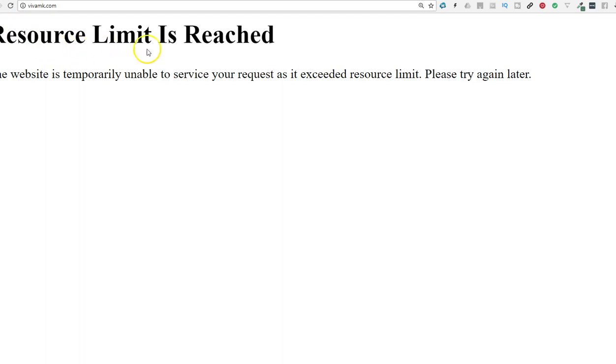Let's refresh the page. Oh, that's looking good. Resource limit is reached. So, as we expected, it's crashed.